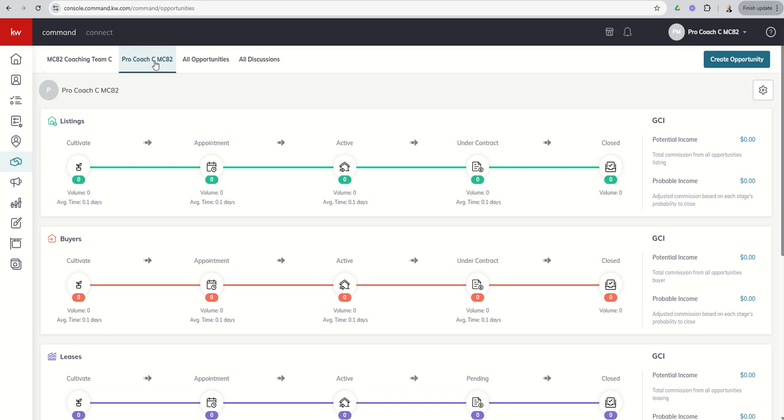Once we come in, as in all things command, if we were to build a brand new opportunity, we would just do so by clicking on that blue green button in the top right hand corner. We're going to get to that, just not today.